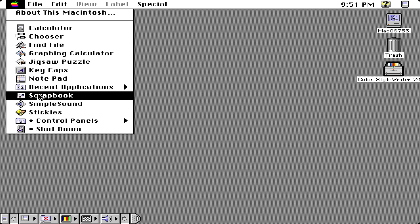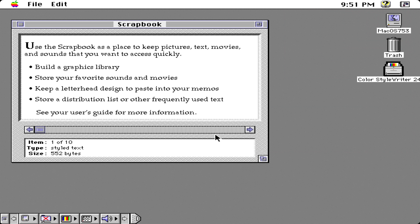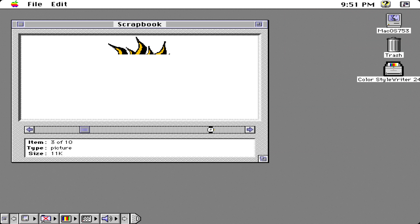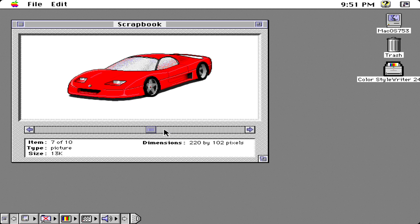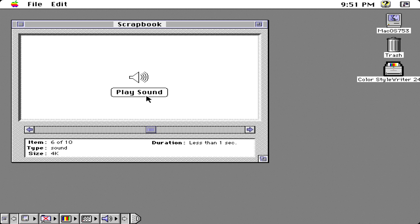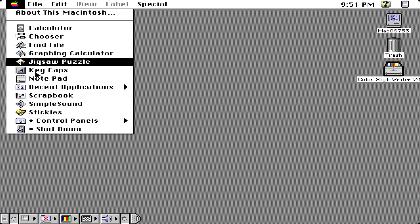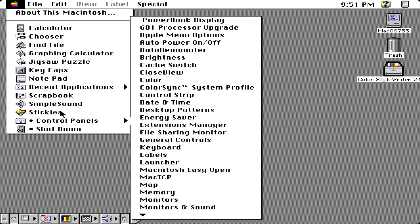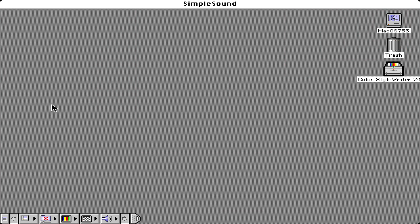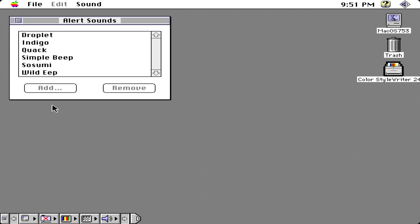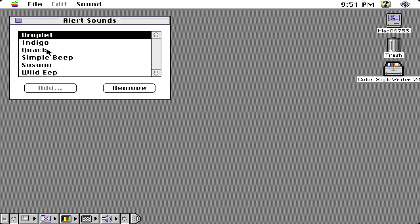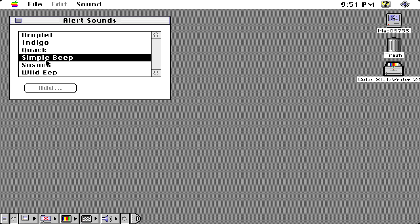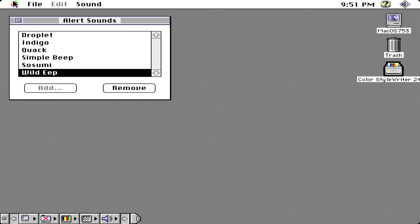We also have our scrapbook, so if we open that we have our built-in scrap notes. That was just a bird sound, nothing too special here. We have simple sound which you can change the alert sound. I believe those are the old Mac OS 9 classic sounds.